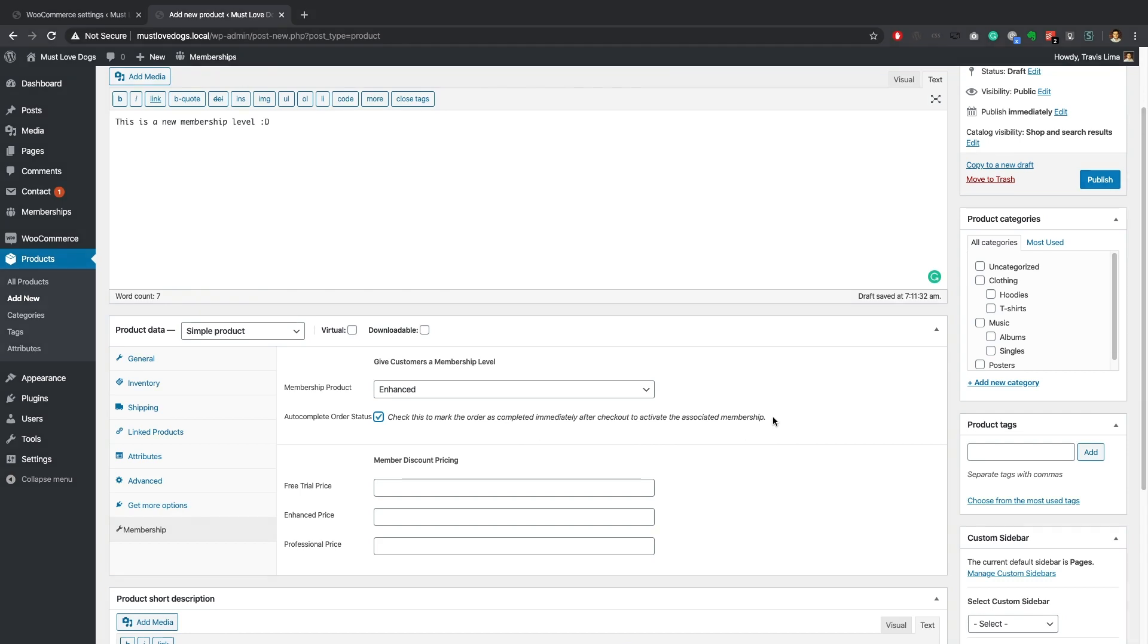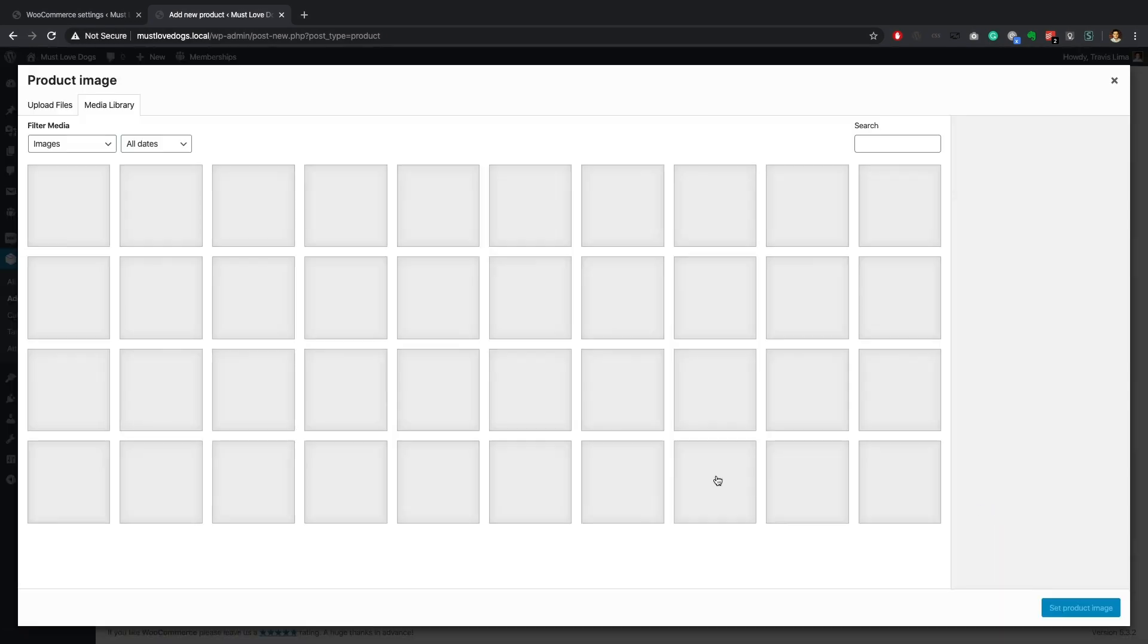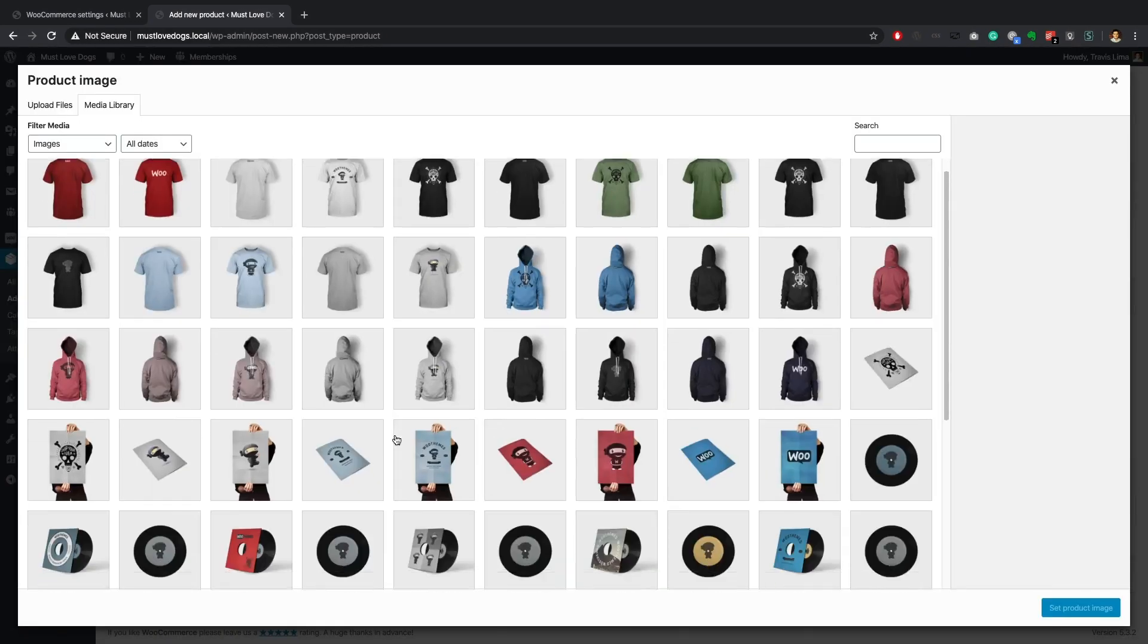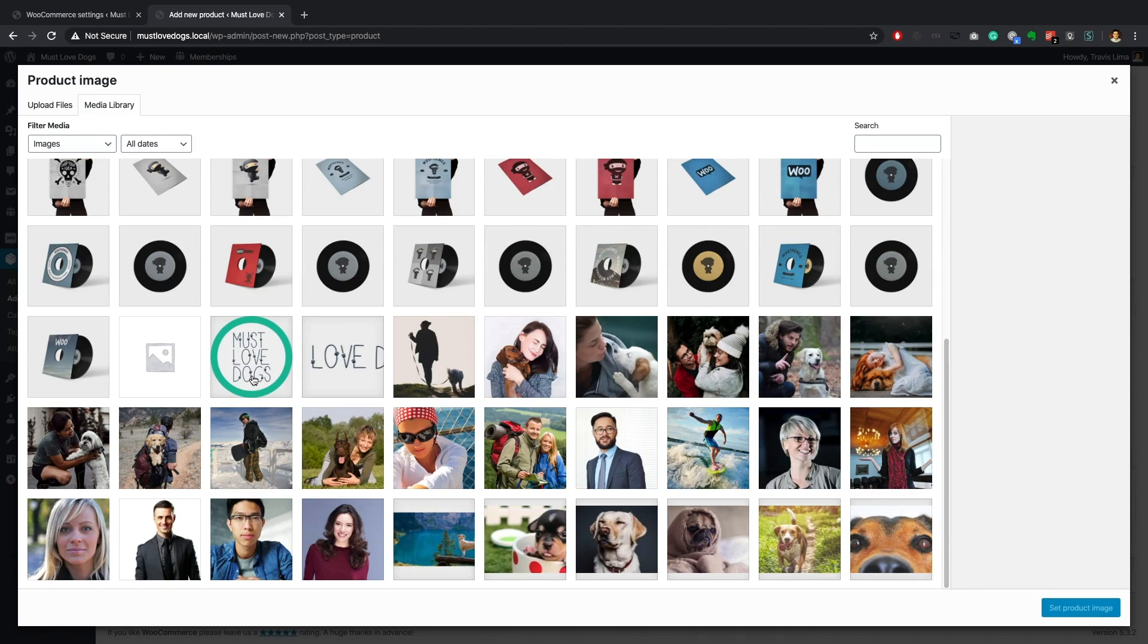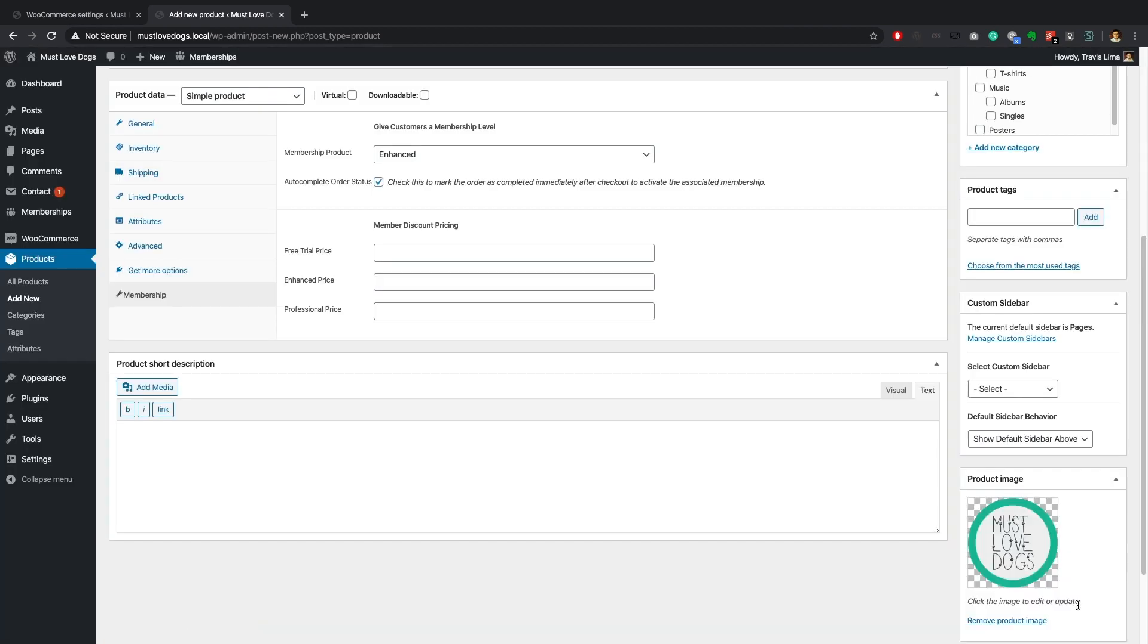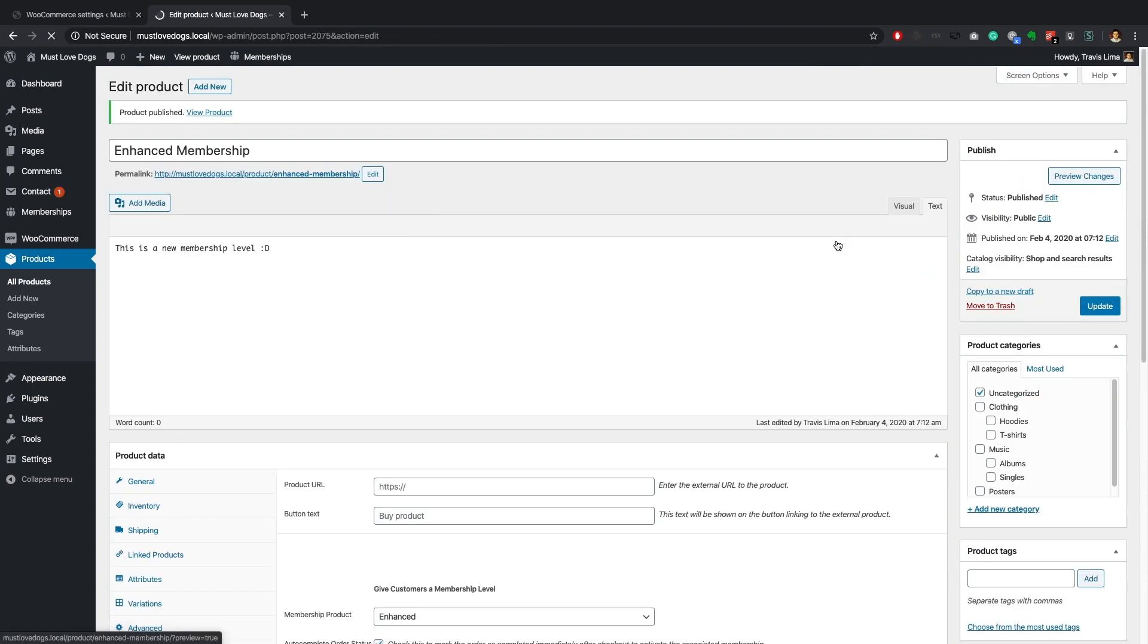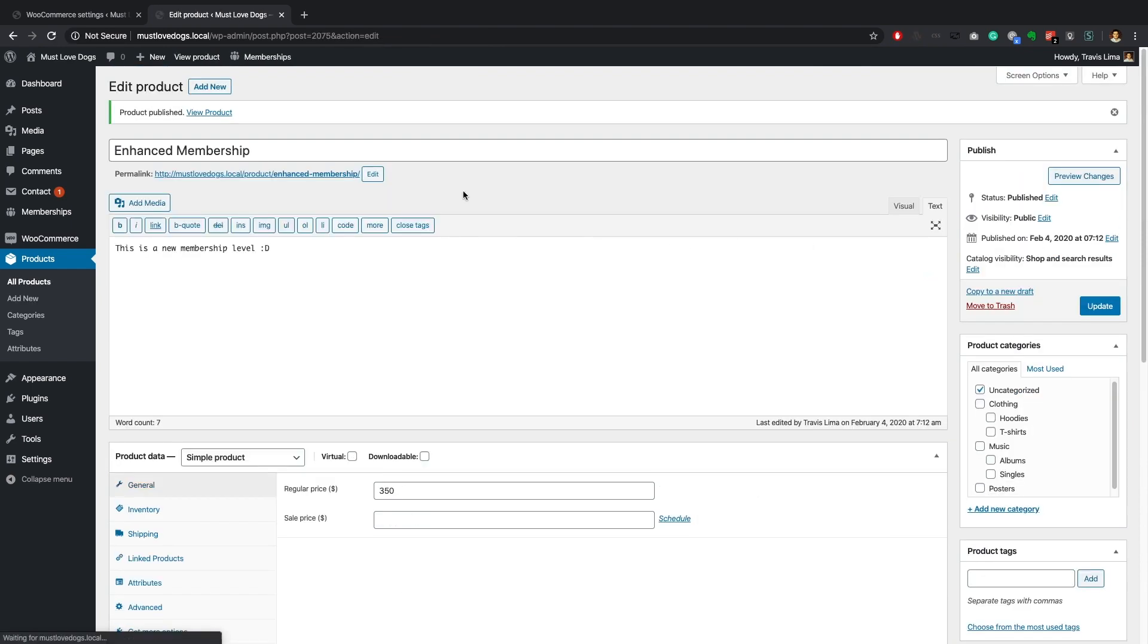Now go ahead and set an image for your membership product and enter any other details you might need to display. When ready go ahead and publish your product. Before we have a look at our new WooCommerce product, head over to your WordPress dashboard, select WooCommerce settings and click on the accounts and privacy tab.